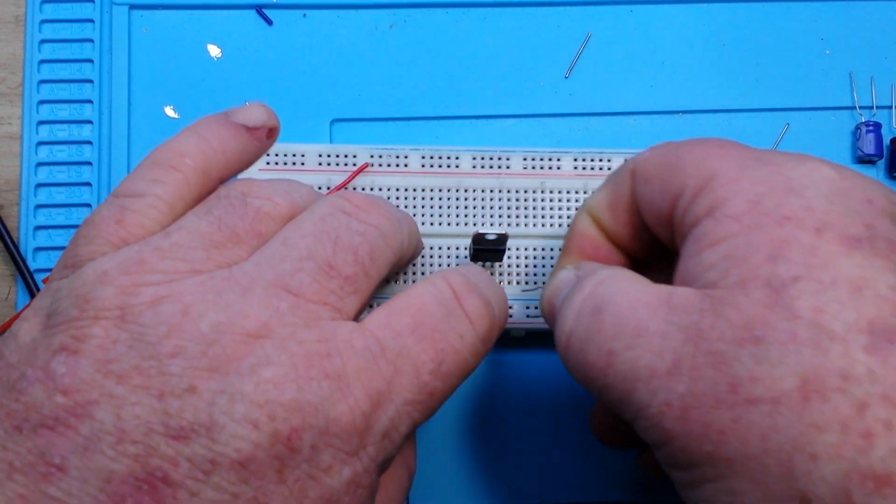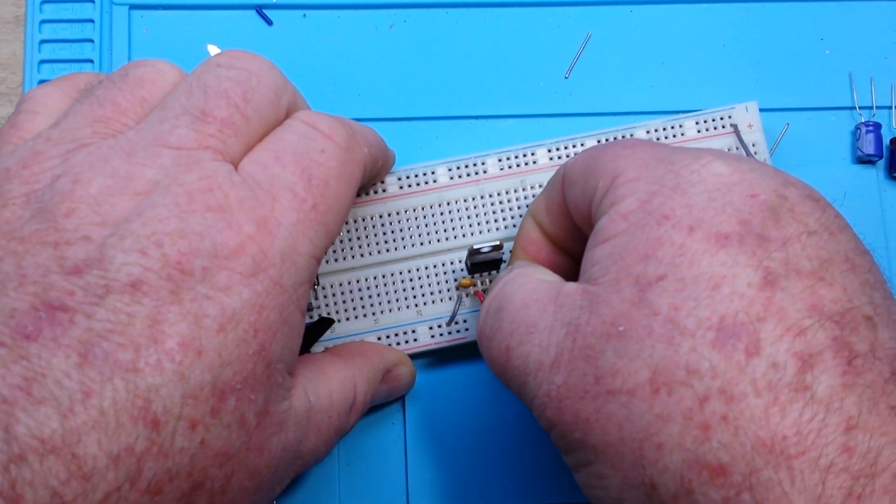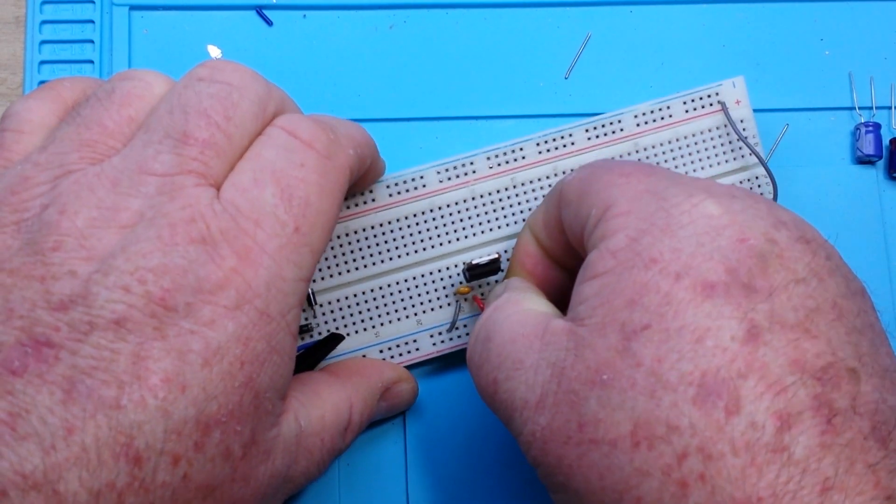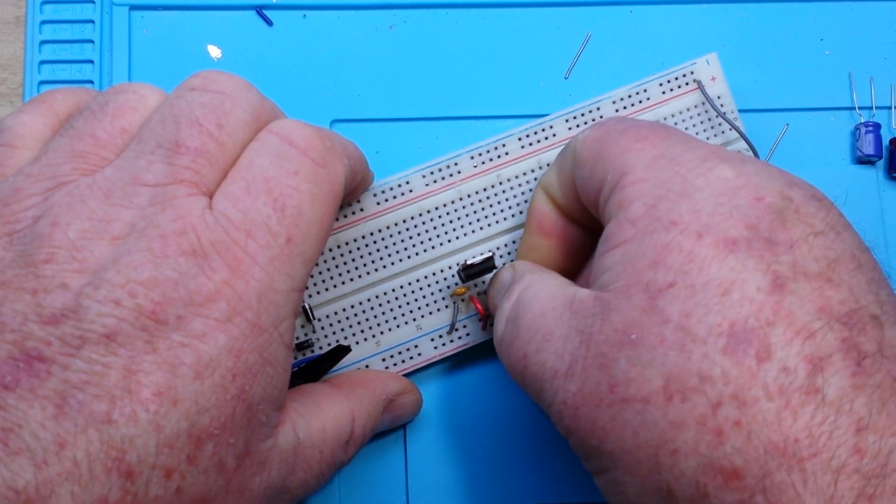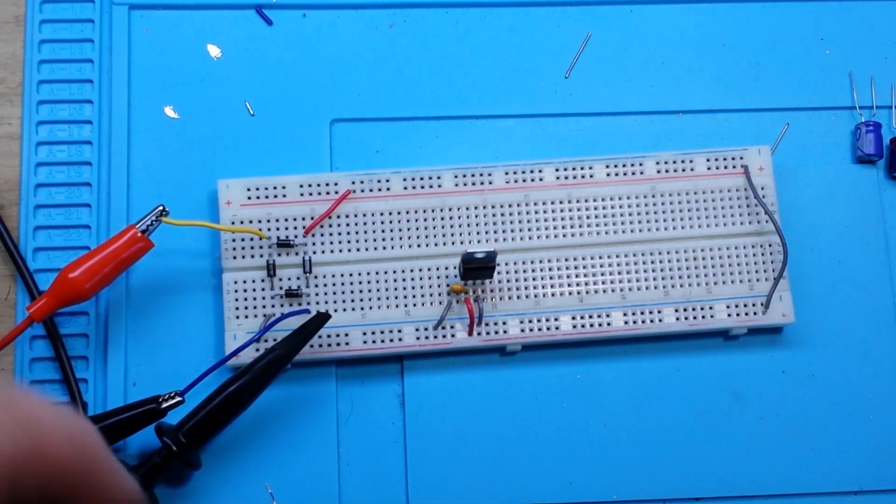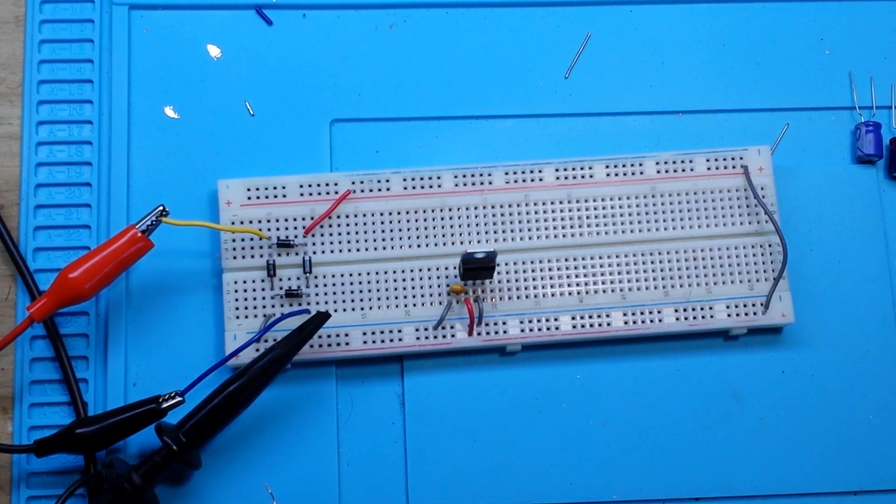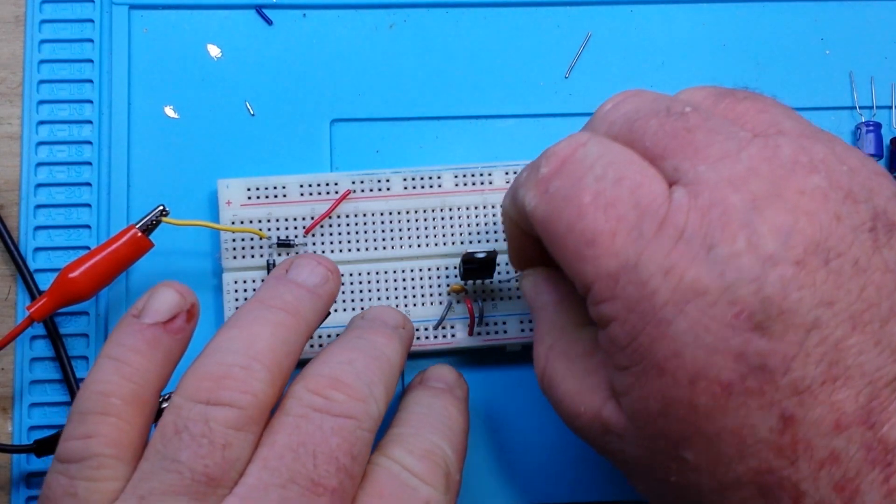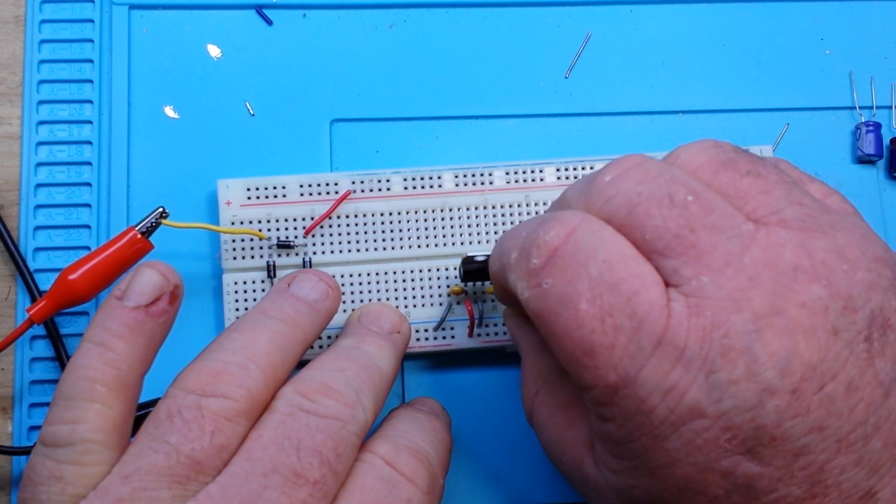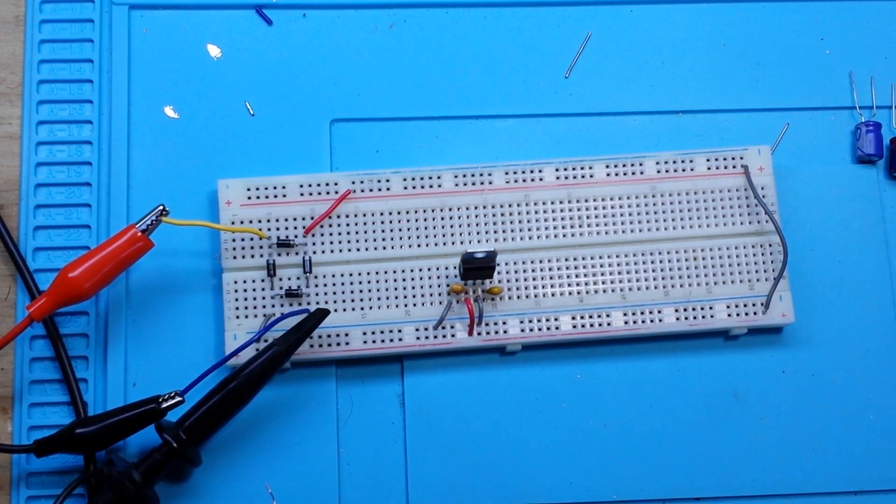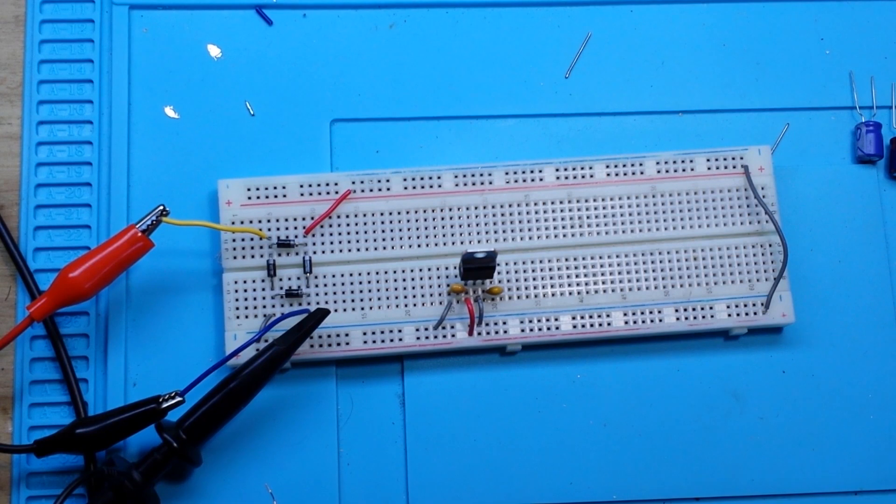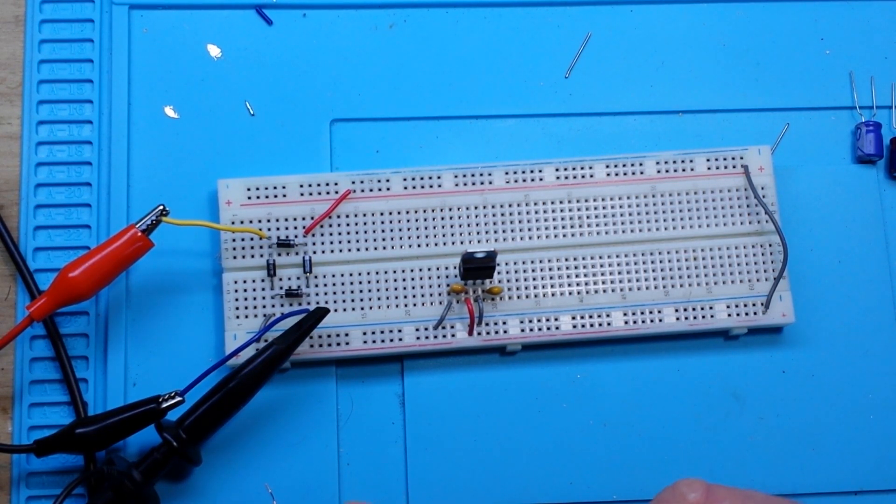And then our common pin goes directly to ground. And then we're going to use a 0.1 microfarad capacitor over here on our output. Like that. And it also goes to ground.